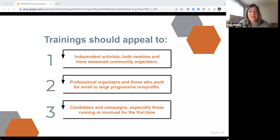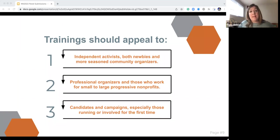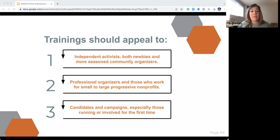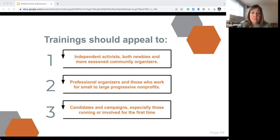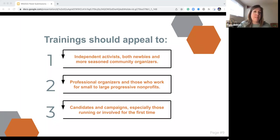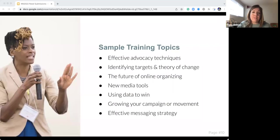We want our trainings to appeal to folks who are brand new. We have folks who come to Netroots who are just getting into politics — maybe they just volunteer for their local party — and we have folks who've been in the progressive movement for decades doing really cutting-edge things. We want to appeal to all of those people. Our trainings aren't just for people who work at nonprofits or unions — we also want sessions for people who just volunteer for their local Indivisible group or plug in when their local Sierra Club does something.